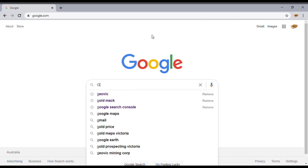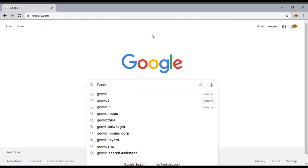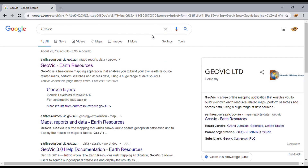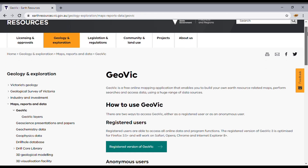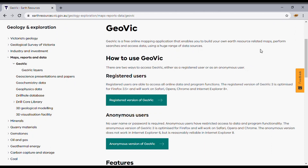Hi guys, welcome back to GoldMac. I'm going to show you today how to use GeoVic, the state government's geological and mining resource. Just type it into Google — GeoVic — and it'll come up as the first thing in the list.